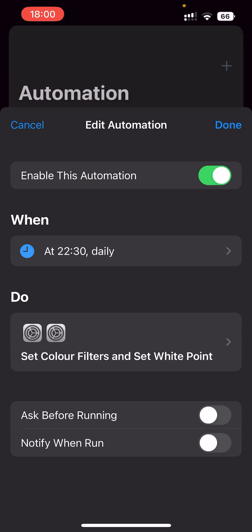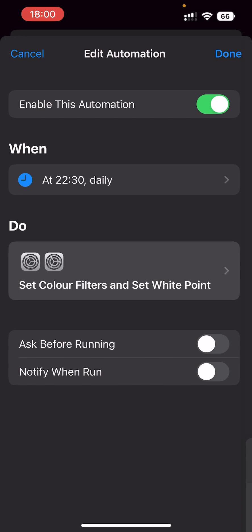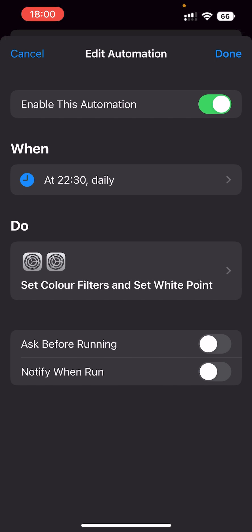There you go. Now at half 10, it will turn on the color filters and white point. Now all we need to do is do the exact same but turn it off.